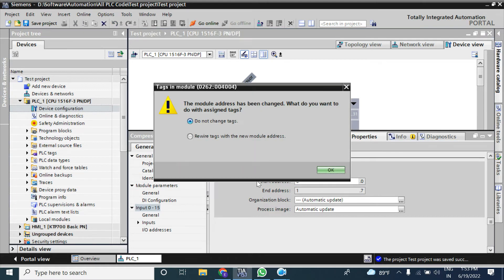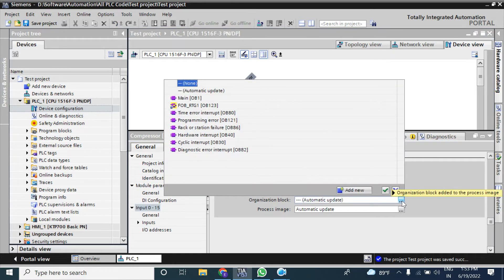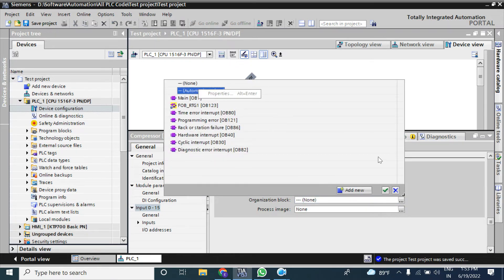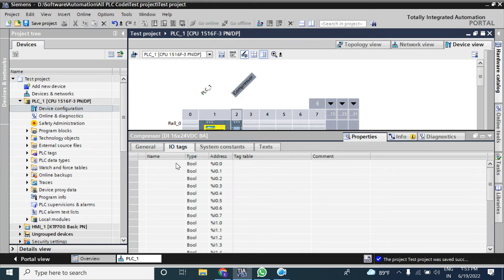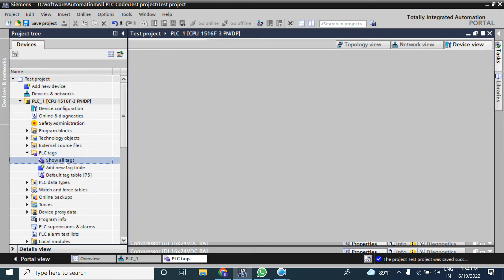I am setting it back to zero. There is also an organization block selection — using the three-dot button you can choose which organization block will execute this input module. Keep it as automatic so the CPU will choose the setting automatically. The next tab is IO Tags, where you can give a tag name to your inputs — for example, for I0.0 you can enter 'Ready Compressor' or 'Run'.